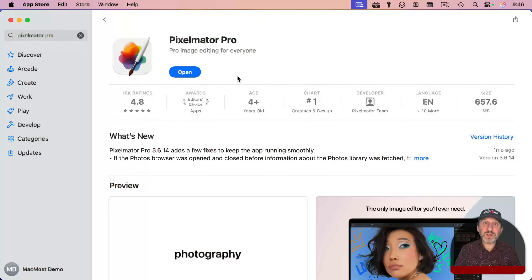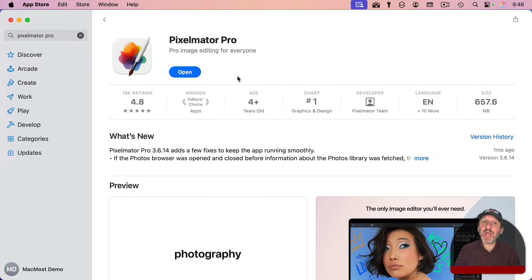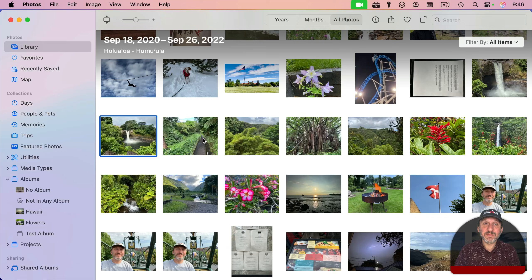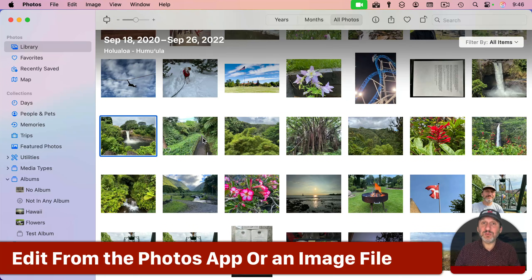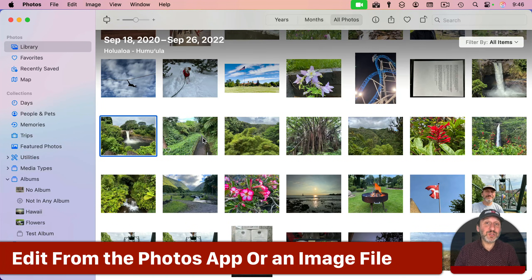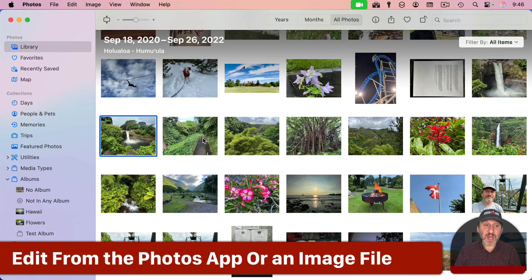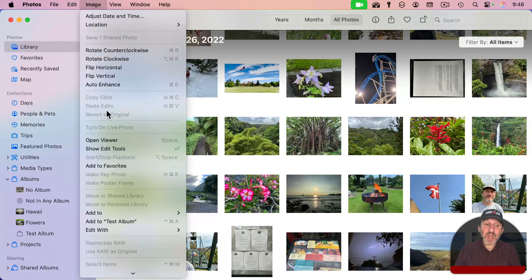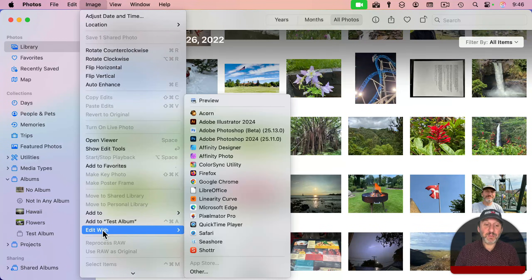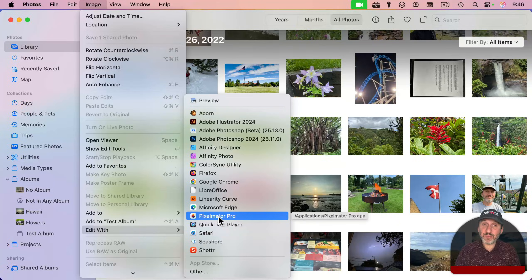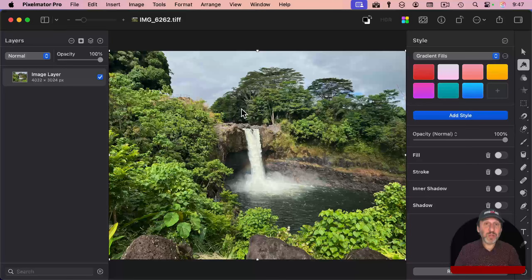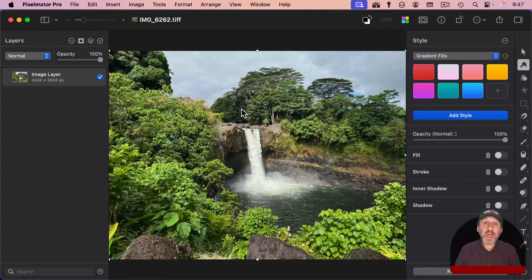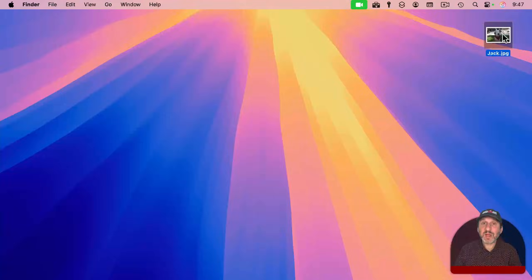Pixelmator Pro is a popular image editing app that you can get in the App Store. You can use it to edit photos directly from the Photos app. So I have a photo here, and I can go to Image, and then down to Edit With, and then I can select Pixelmator Pro. That will launch Pixelmator Pro and allow me to edit the image.